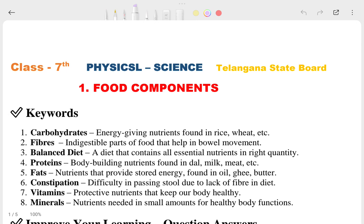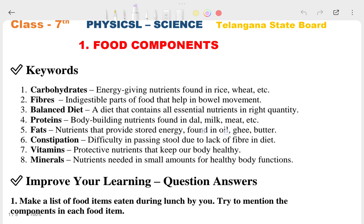Hi, this is Priyanshu. In today's video we are going to see the question answers of physical science seventh class chapter 1: Food and Compounds. We are going to cover all the questions and answers present in this chapter. If you have any doubt in this particular chapter, you can match with your textbook.